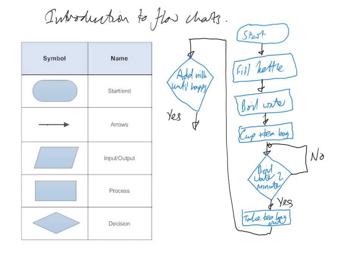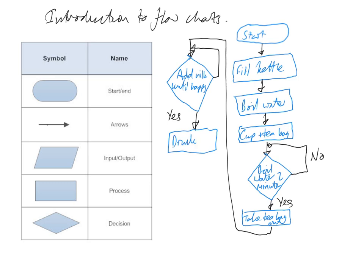Add milk until happy with the color. If we are happy, we'll go on to the next part of the program. If we're not happy, we'll just join back around and keep adding the milk. But if we are happy, the last part of our process is drink tea.